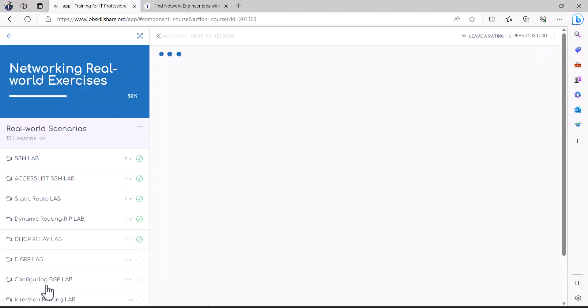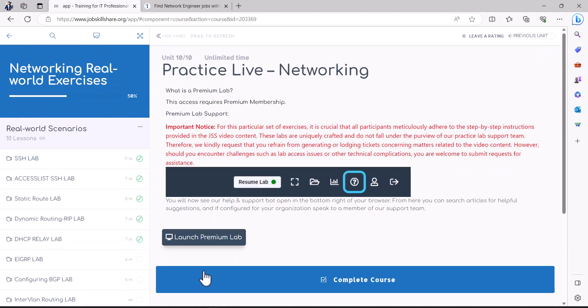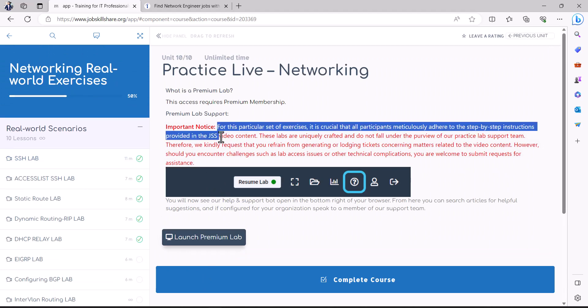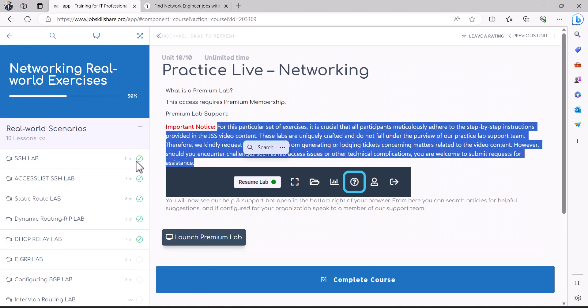You click on this and you do need a premium membership. But now this is a very important tip. All of this information, the instructor is showing in a video.